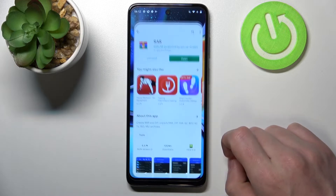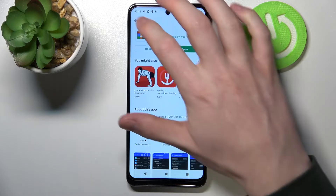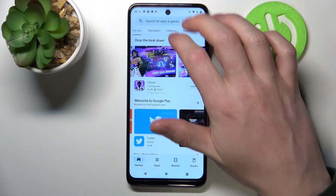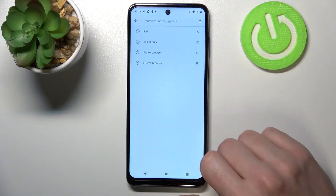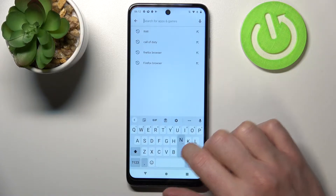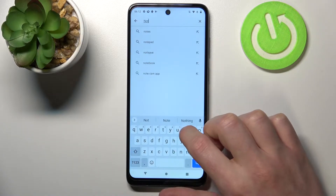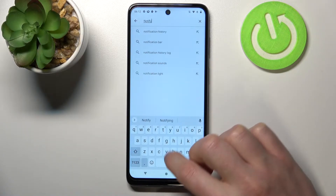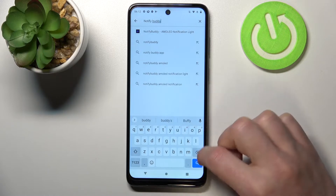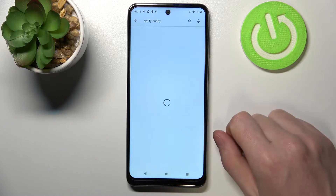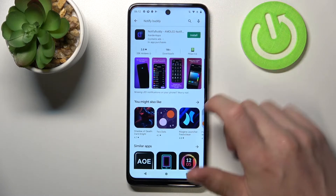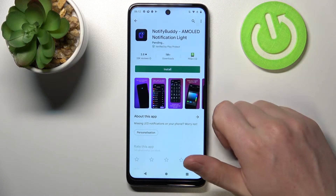In order to do that we'll need to open our Google Play Store and from here start searching for an app. Write 'Notify Body' and hit the search button. Select this app and click install.